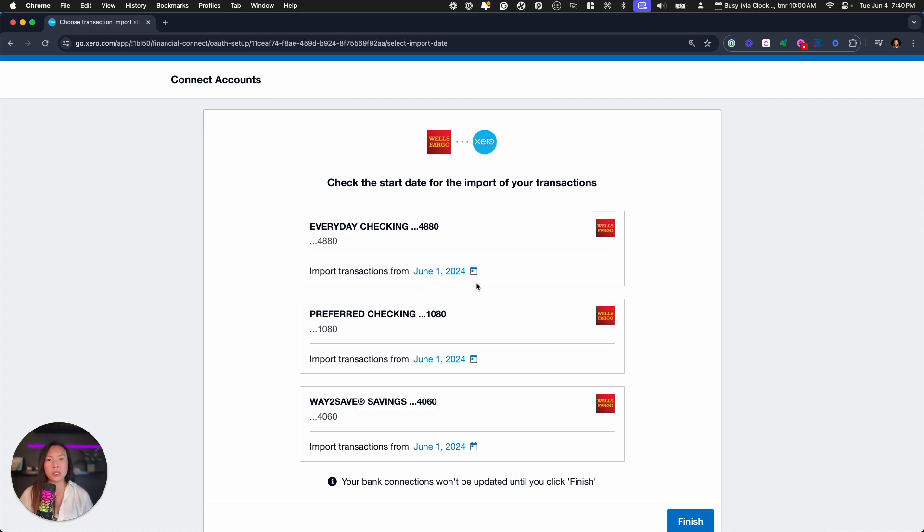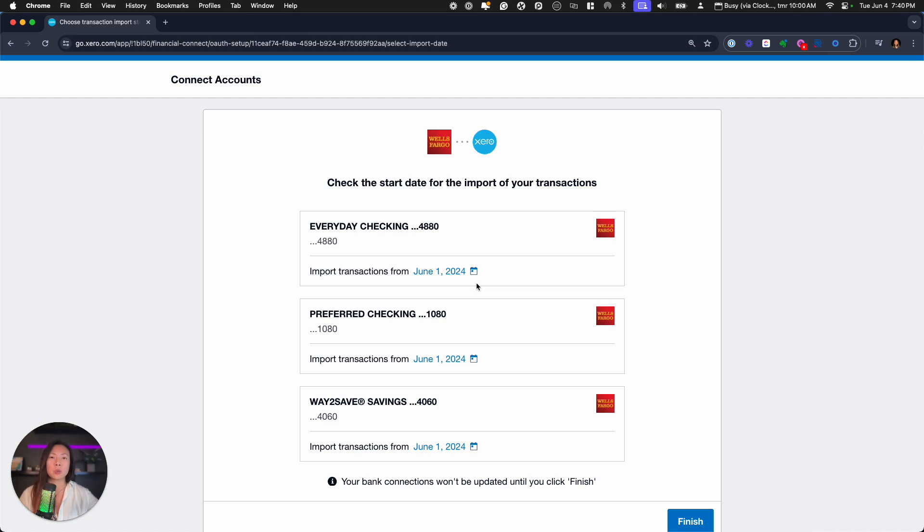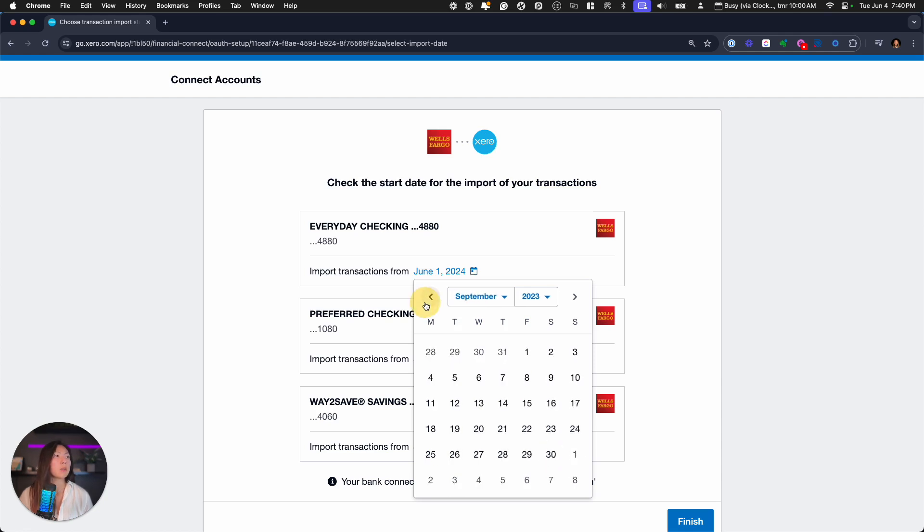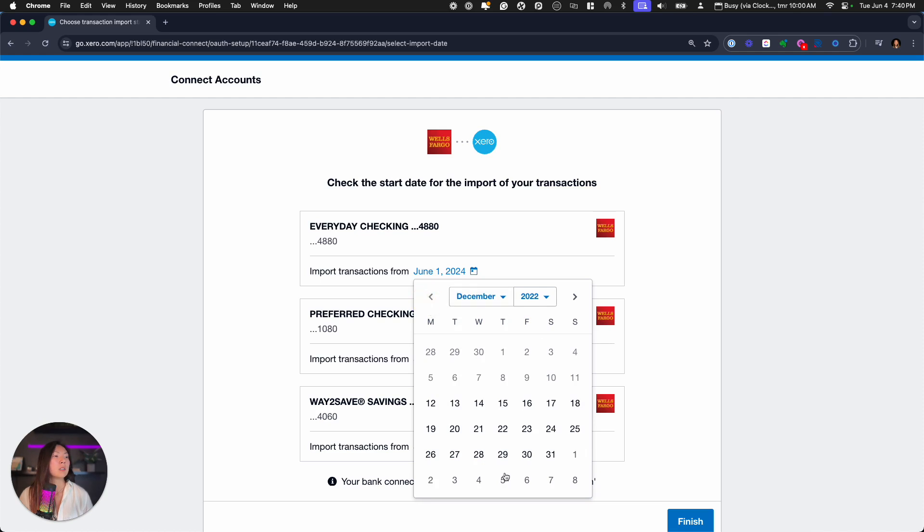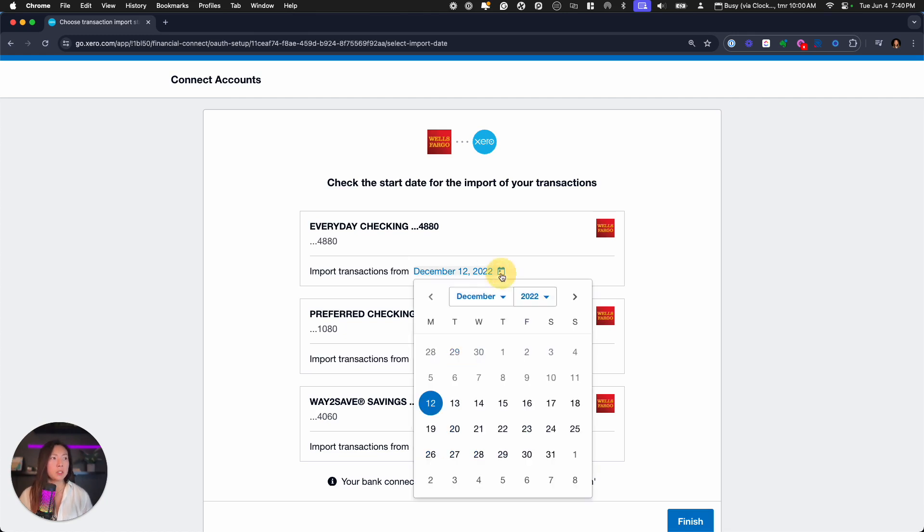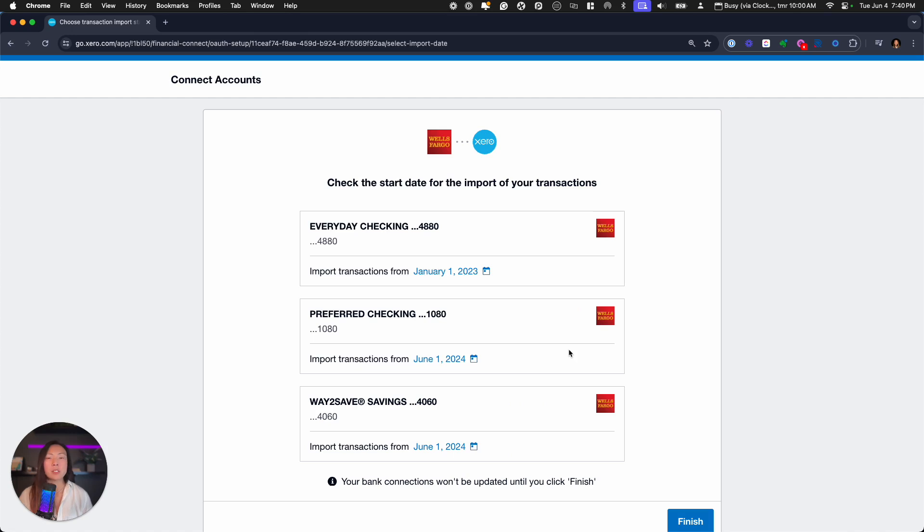But let's say I want to do some cleanup, right? There's a lot of bank accounts that offer up to a year's worth of data that you can pull in. So instead of having to ask the client now for a year's worth of data, we can simply click on the date and let's see how far back we can go. So it looks like it's allowing me to go back to December 12th of 2022, but maybe let's just try it from January 1st, 2023, and then look like finish.